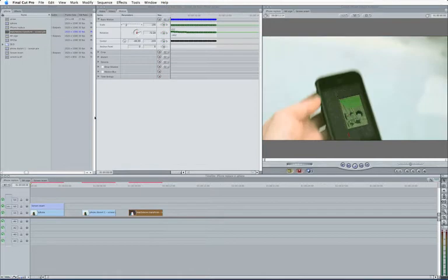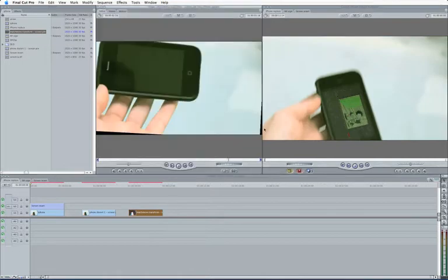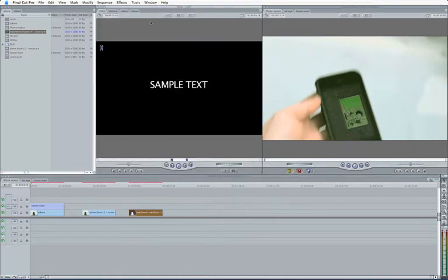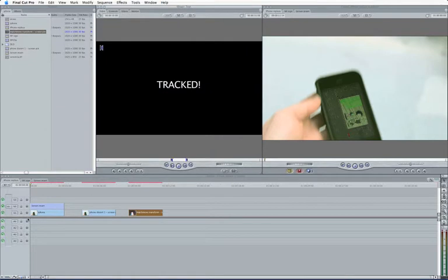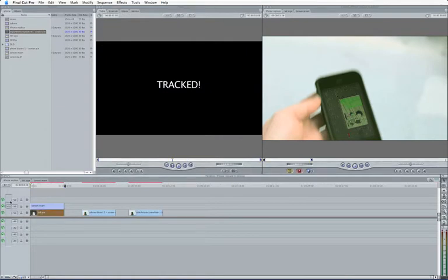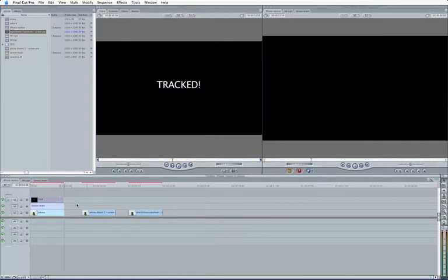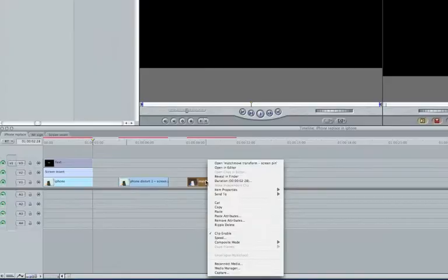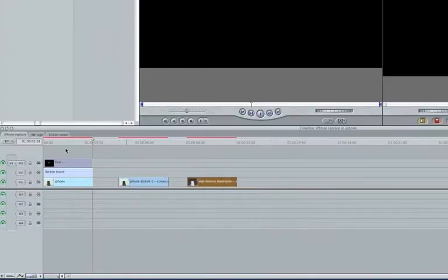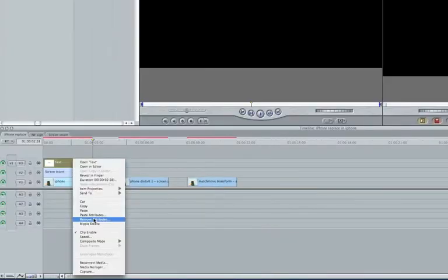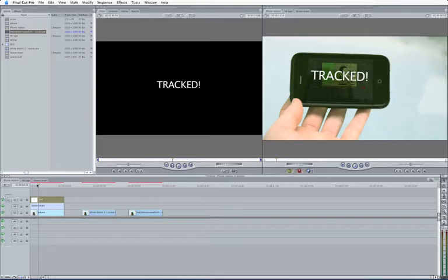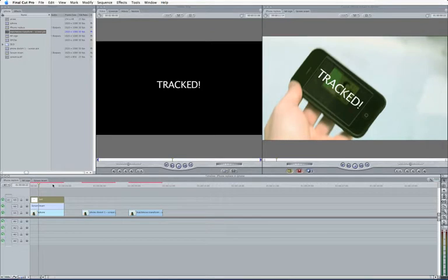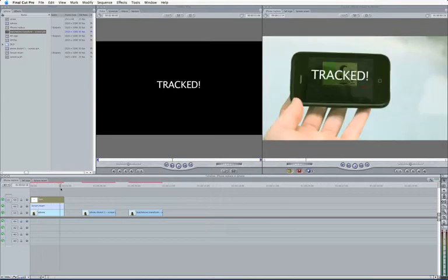Let's come over to this one clip back here. And what shall I do? Let's just create a text. One called Tracked. Bring that in. Do the same as we did before. So copy. Paste Attributes. Take my basic motion this time. Turn off Scale Attribute Times. And now that is tracked.